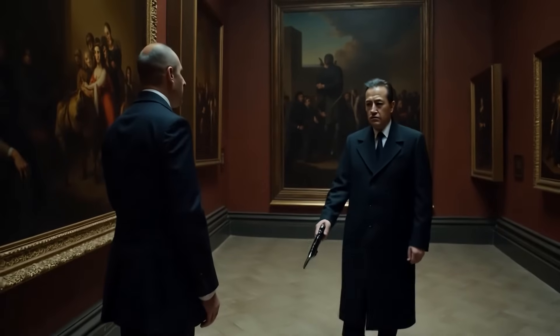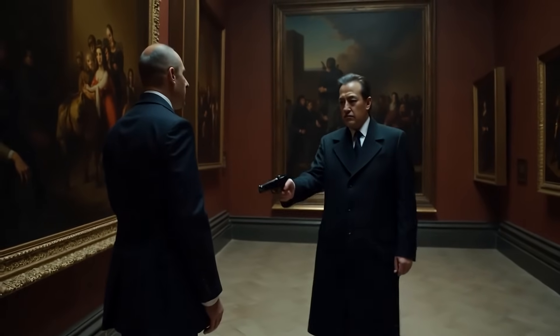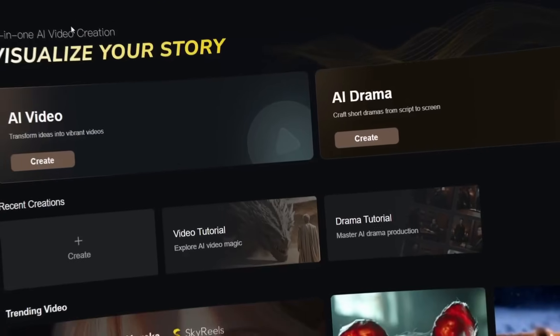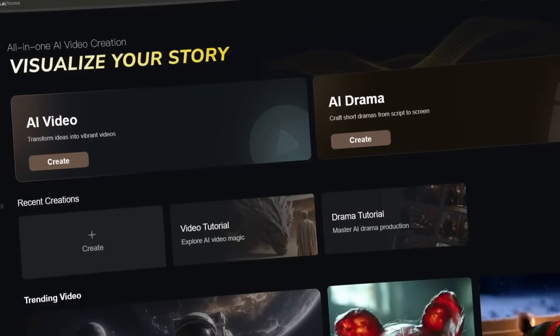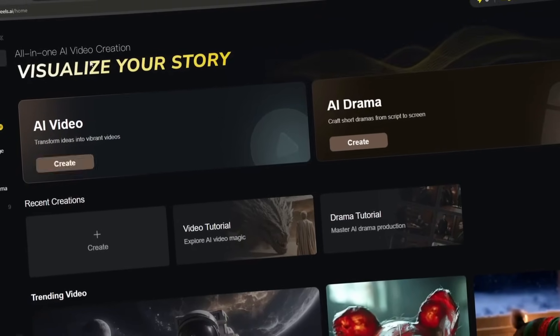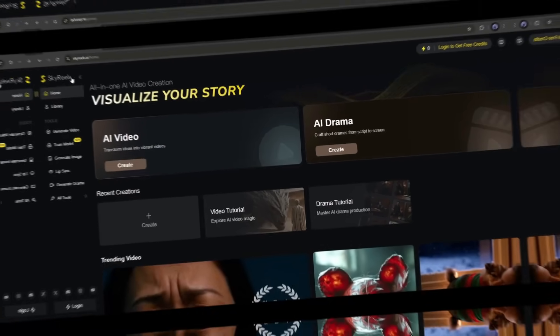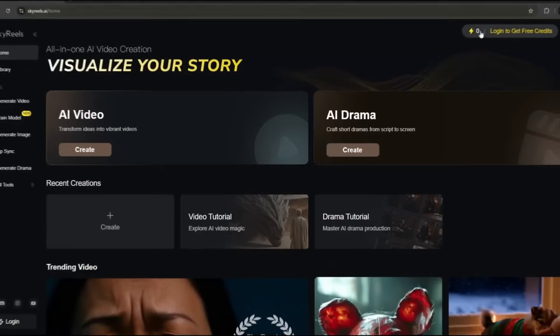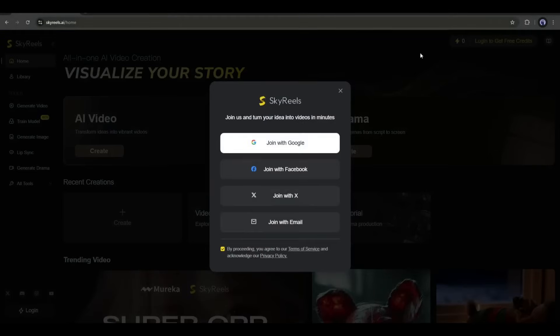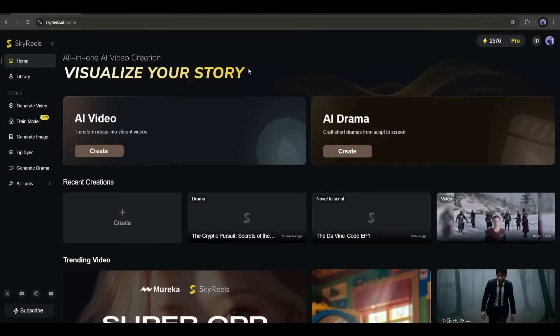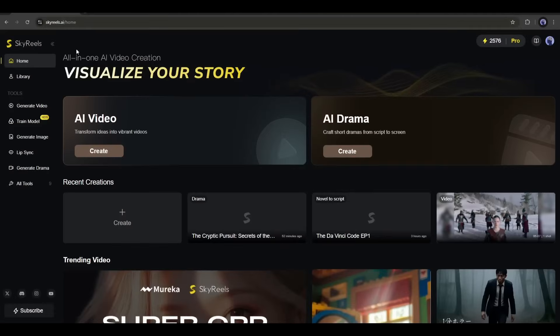To create the video, I will use the longest AI video generator called SkyReels AI. You can also call it an infinity-length video generator. How? I'm going to break it down one by one. However, you will find the tool link in the description. So, grab the link and then create an account. Okay, this is the SkyReels AI homepage.